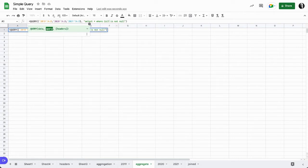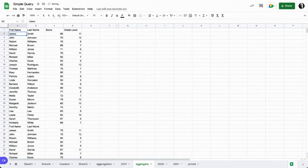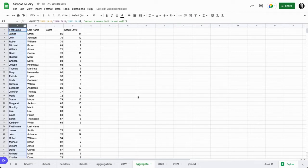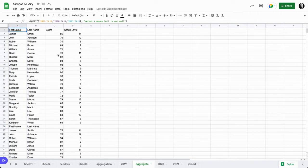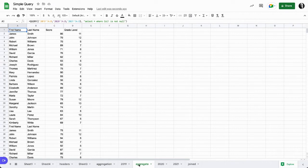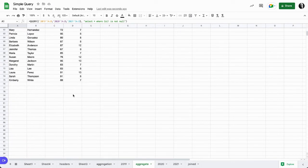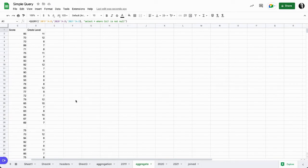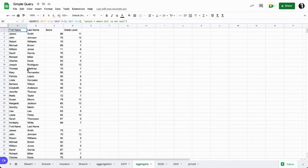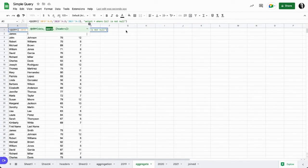So where col1 is not null. And there we go! Now we've pulled back our data set with the first 24 from 2019, and then we can see the next set of students from 2020, and as we scroll down we see the students from 2021.